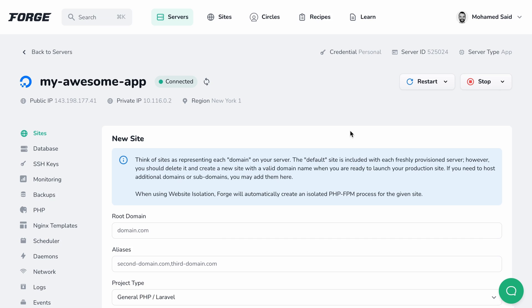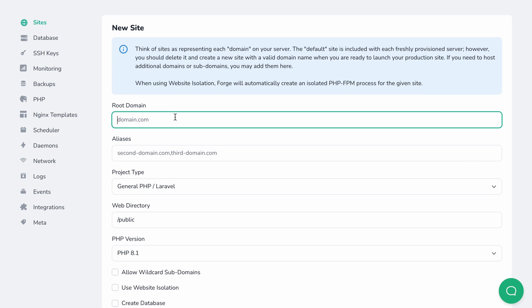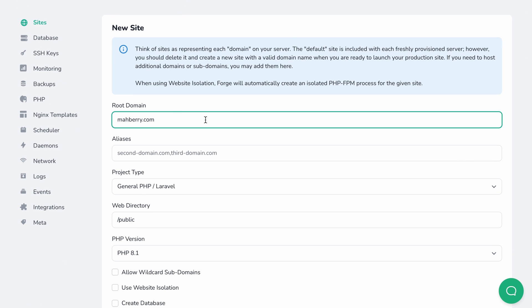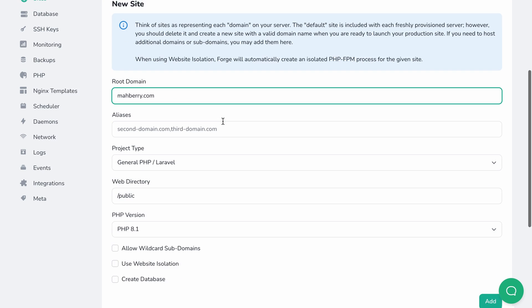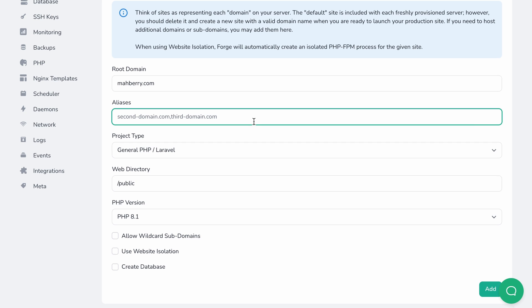Let's see how to issue Let's Encrypt certificates in Forge. To get started, let's create a new site in our Forge server. We need to fill the site name here and add any aliases or alternative domains we want to use for this site in this field. Forge will allow us to issue a certificate that covers all the domains we want later. For the sake of this demo, I'll only use one primary domain.